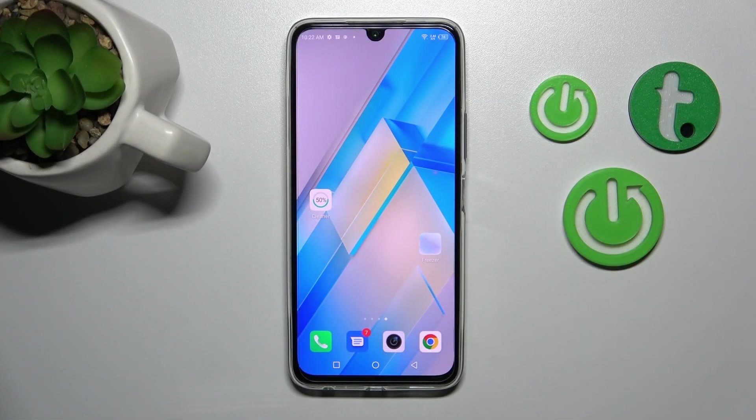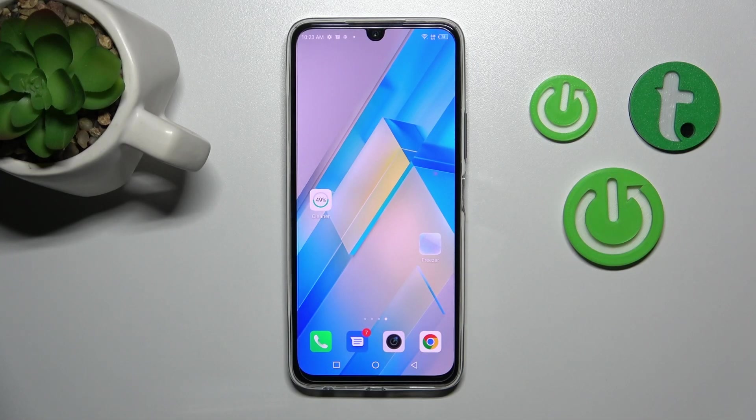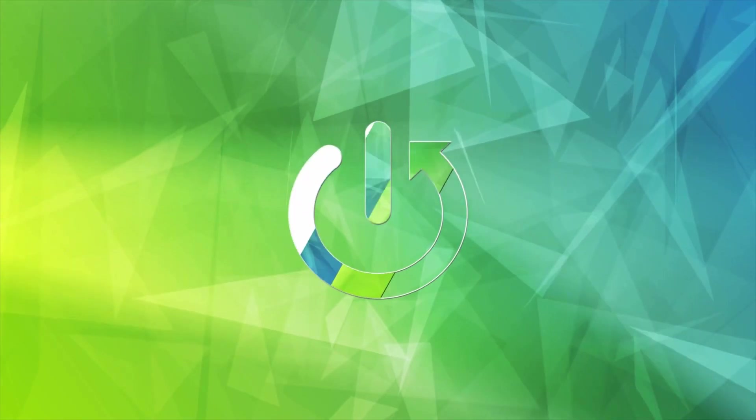Hi, today in front of me is the Phoenix Note 12 Pro and I'll show you how to change the lock screen wallpaper on this device.